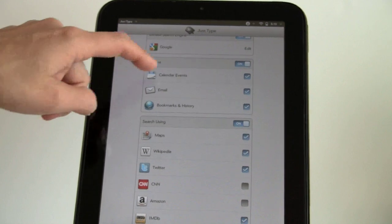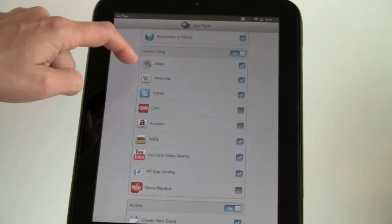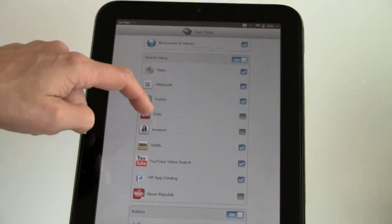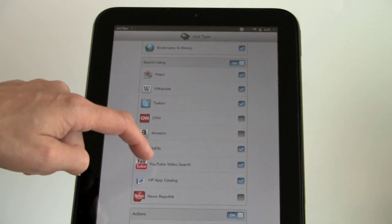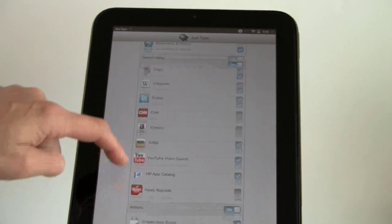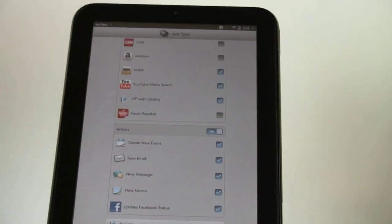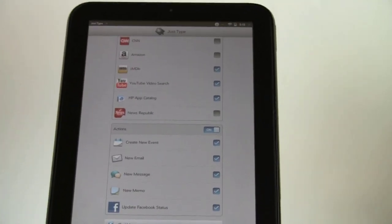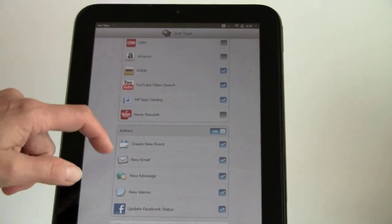You can search your calendar, email, bookmarks, maps, Wikipedia, Twitter, CNN, Amazon, IMDB, YouTube video search, HP catalog search, News Republic. And as other applications come out, they can support this too, and they'll be searchable.